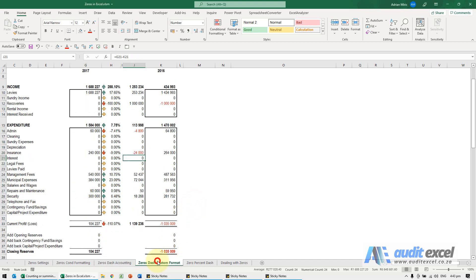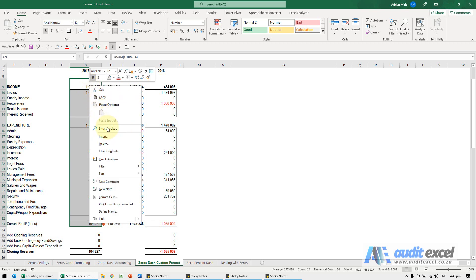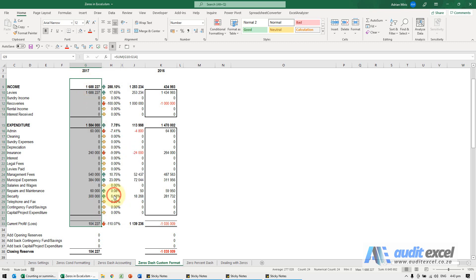Our preferred way to make zeros a dash or blank is to actually create our own custom format. You'll see we've highlighted that. I'm going to right-click and go to format cells.